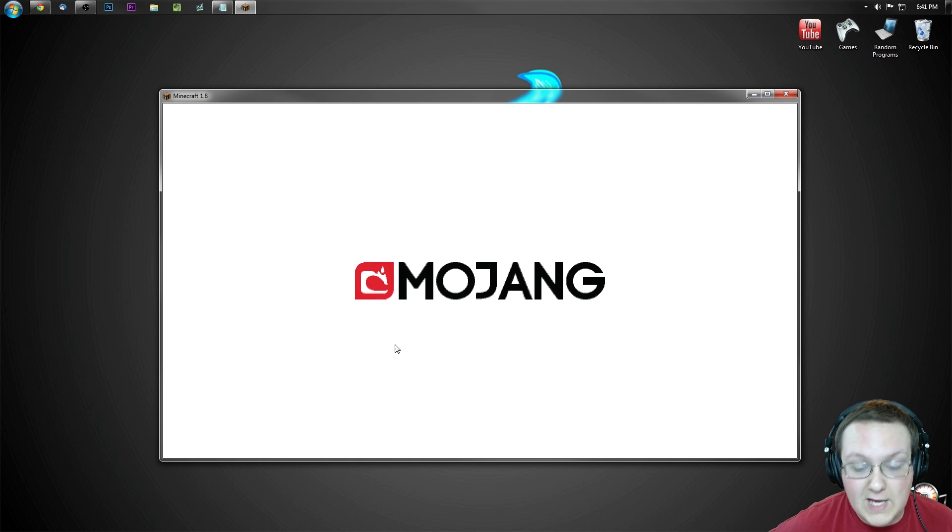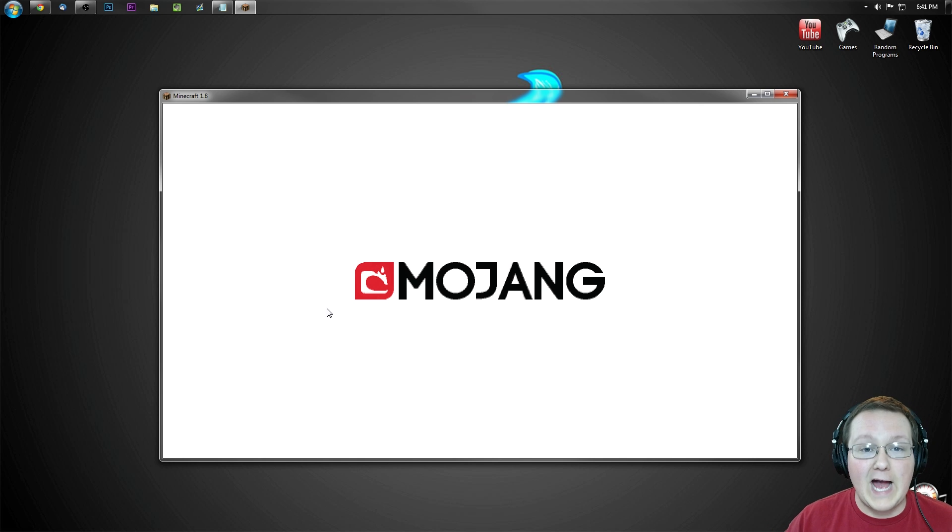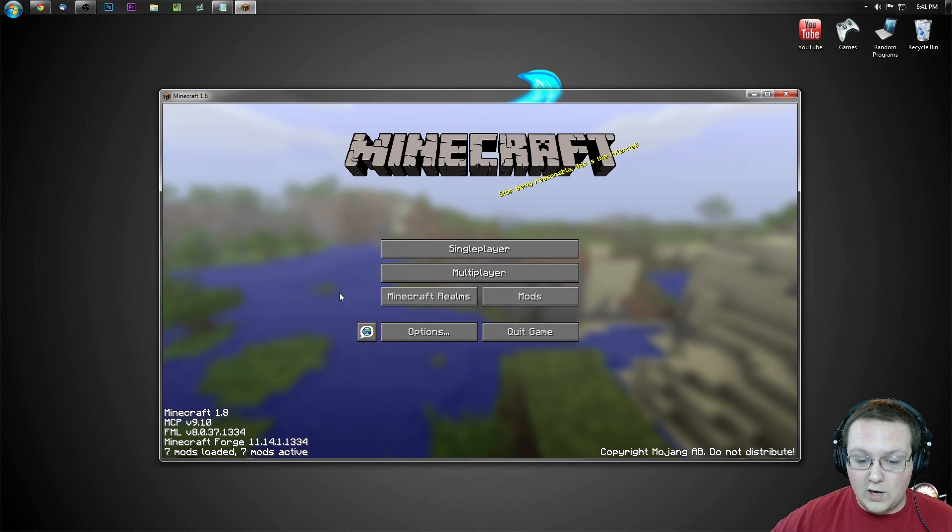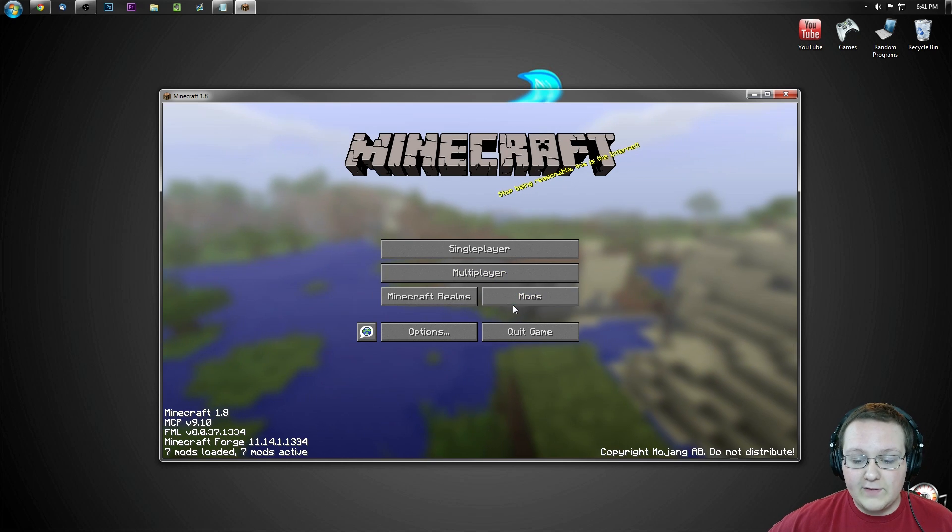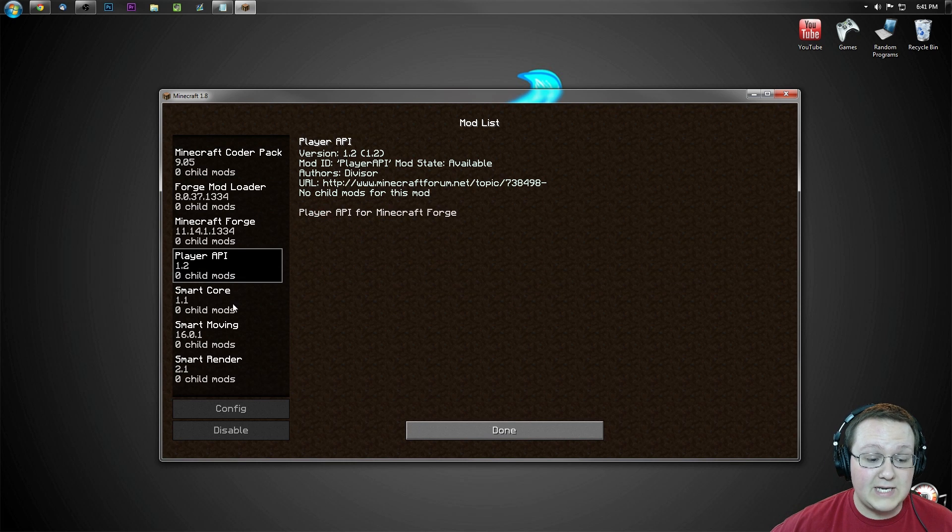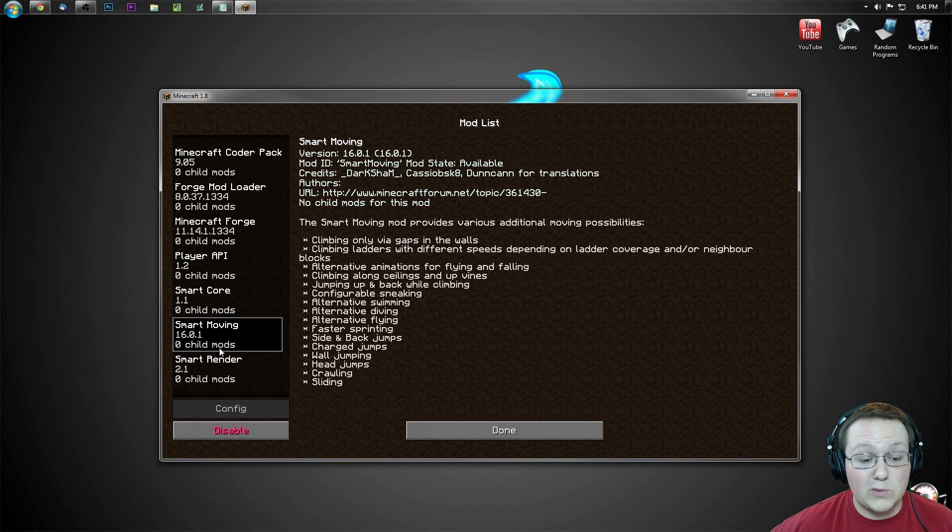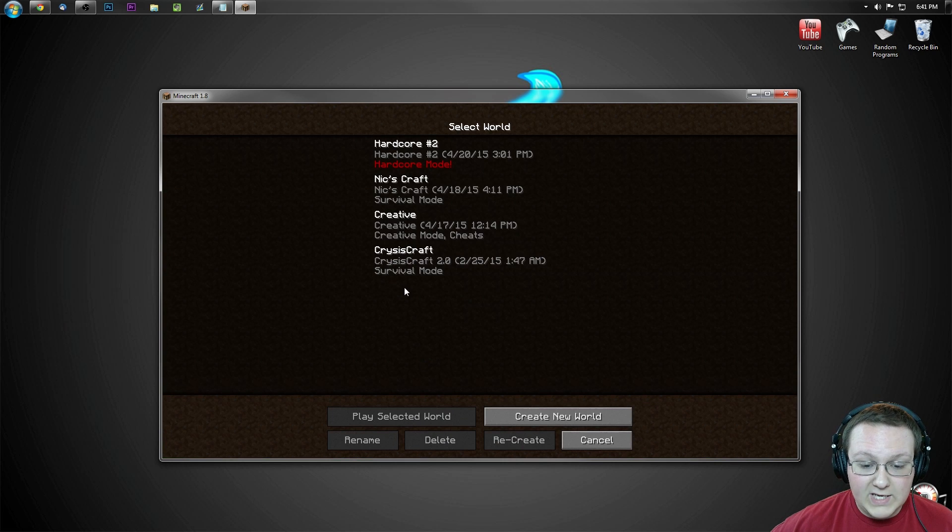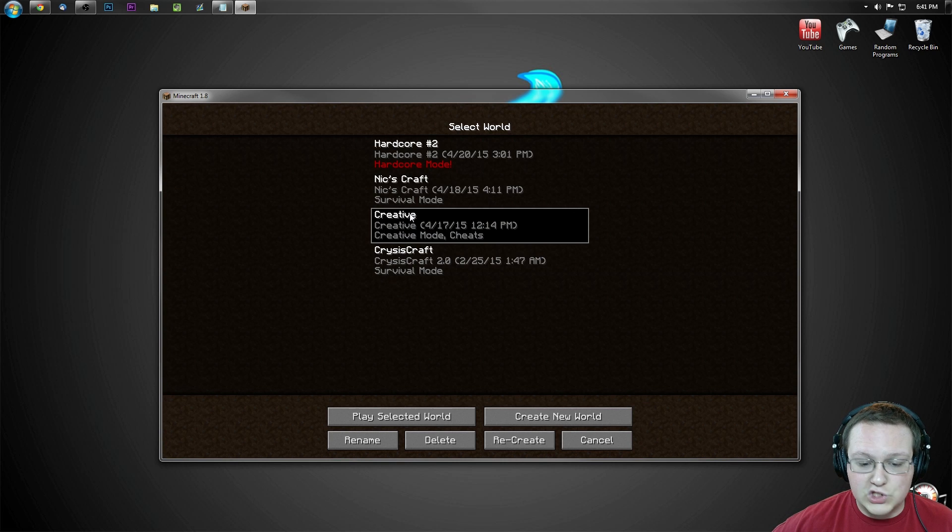As well as the player API, like API, which is what that is. Kind of like a mod that allows other mods to work off of it. But nevertheless, we'll be going to the mod folder here. As you can see, Player API, Smart core, Smart moving, Smart render, all of the things. And we can go into single player.